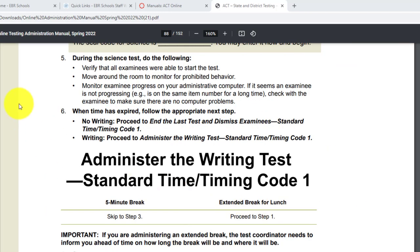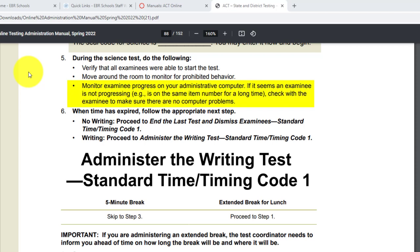And finally for the science test, during the science test do the following: verify that all examinees were able to start the test — hence the seal code. Move around the room to monitor for prohibited behavior. Monitor examinee progress on your administrative computer. If it seems an examinee is not progressing — is on the same item for a long time, for example — check with the examinee to make sure there are no computer problems.